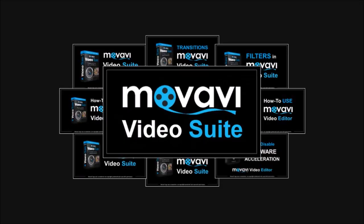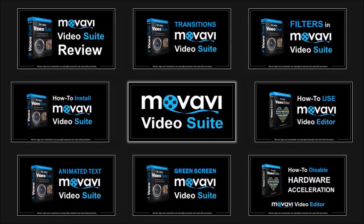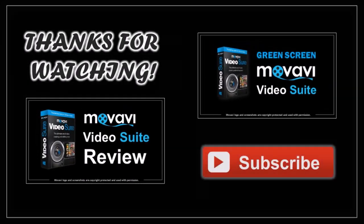You'll also find many more Movavi video tutorials on my youtube channel so feel free to check them out. And thanks for watching!